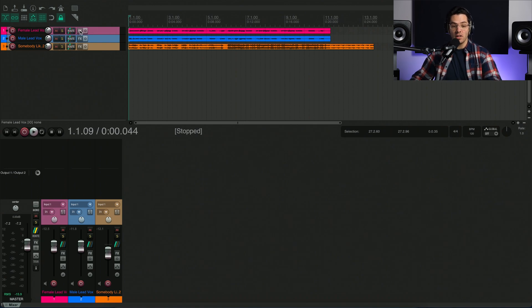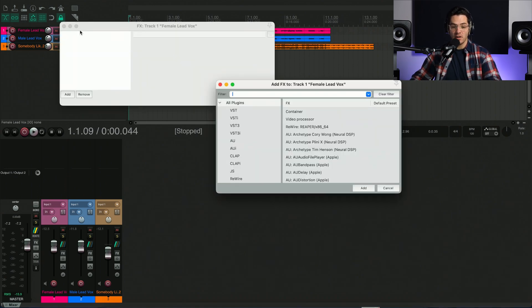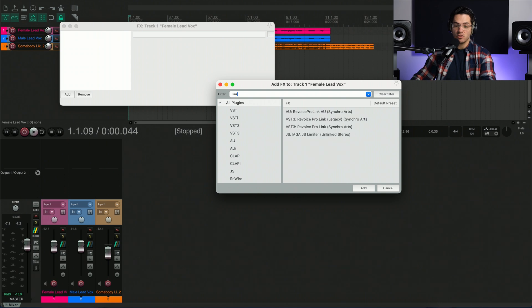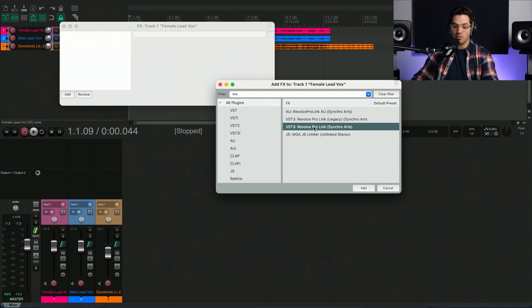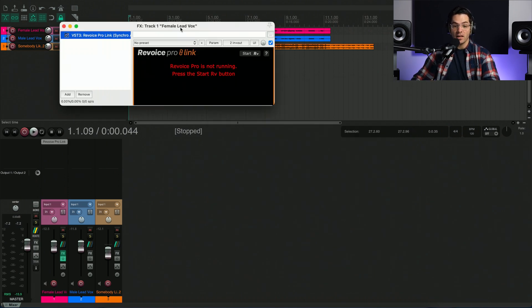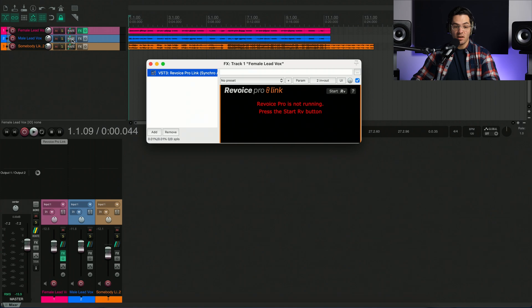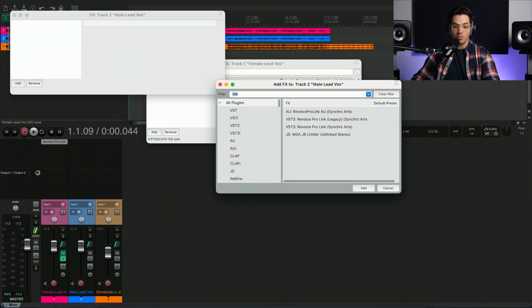So to get started, I'm going to click on the effects button here and just type in link to grab the Revoice Pro link VST3 plugin. I'm going to do the same thing on my other vocal track.